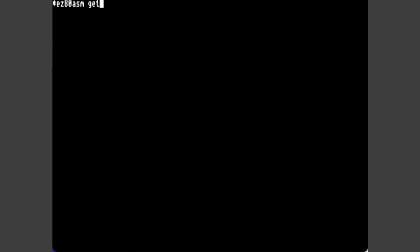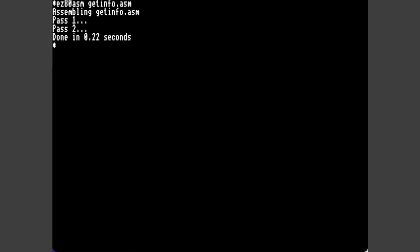So now let's assemble the file. We can load the file. And then run the file.